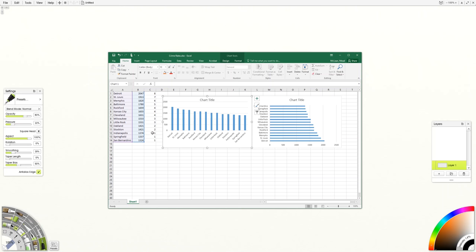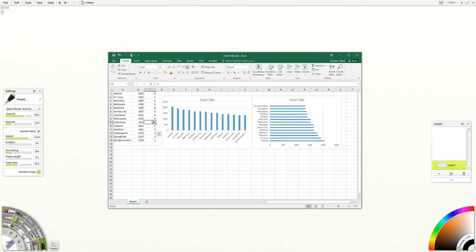I've assigned a value to rates that are similar. Two of them are exactly the same. A couple of them are very close.